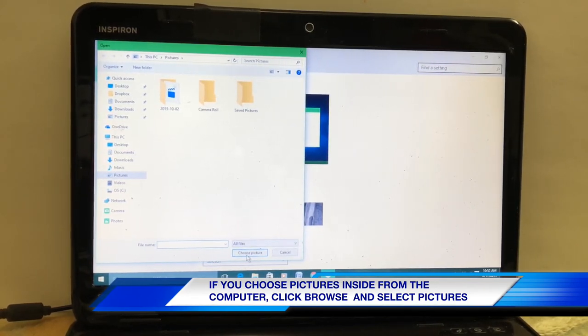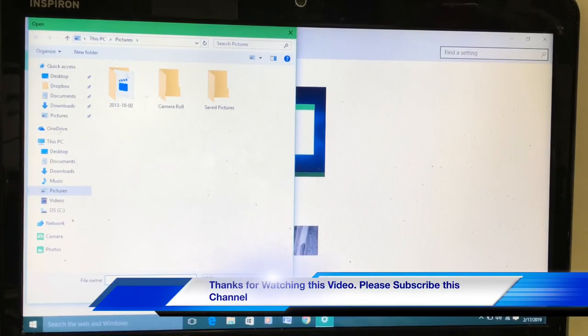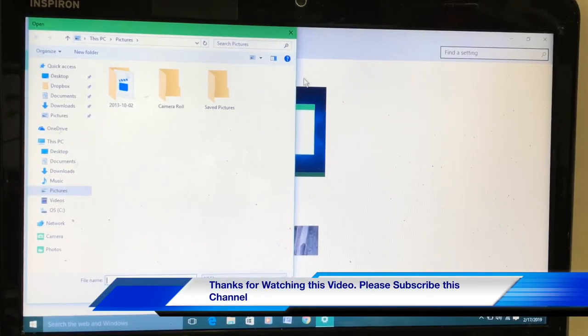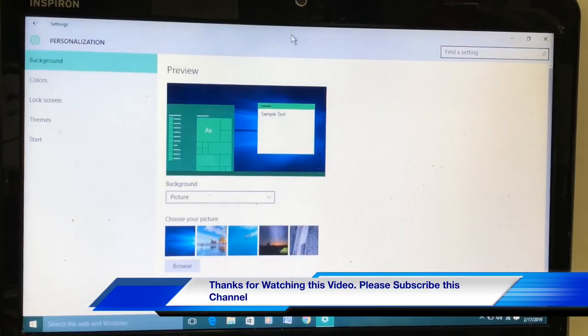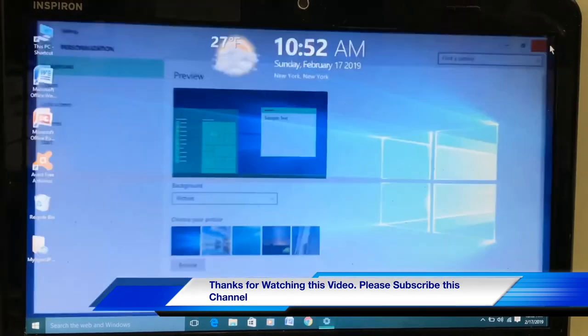And then you have to click choose picture. All set. Thank you for watching this video.